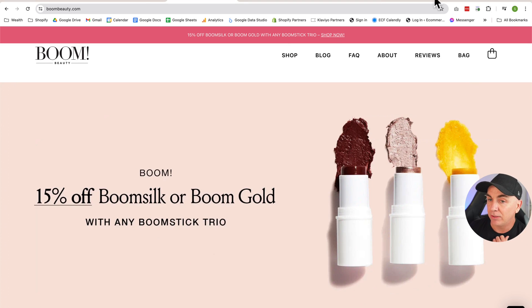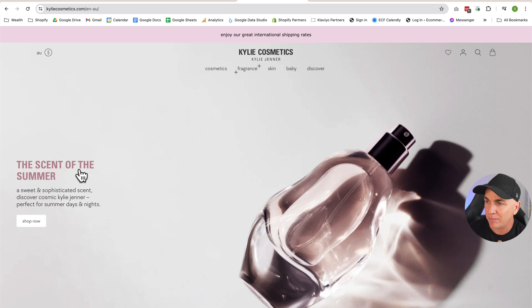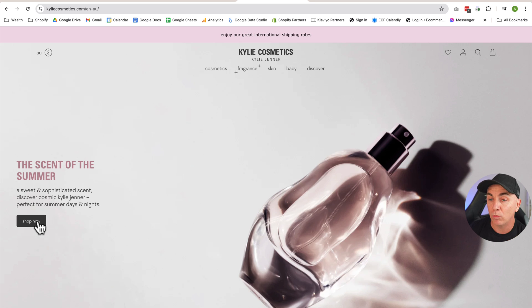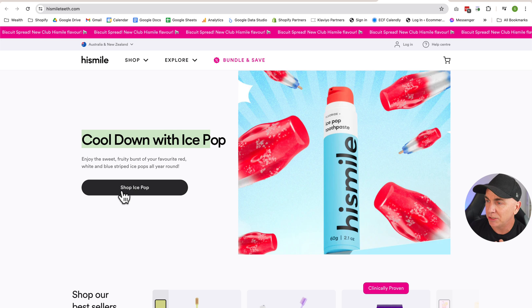Looking at Boom by Cindy Joseph — a really great high-converting store — we can see a pretty clear call to action: 15% off Boom Silk or Boom Stick Gold. On Kylie Cosmetics: 'The scent of summer — Discover Cosmic Kylie Jenner,' with a beautiful high-definition image. On HiSmile: 'Cool down with Ice Pop, Shop Ice Pop' — a really clear banner with a clear call to action to a product or collection. The mistake some people make is being too generic, like 'you're the only store for sustainable products.' The homepage banner needs to drive people to the next page — our goal is getting someone from the homepage to the next page.